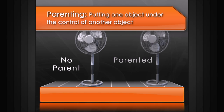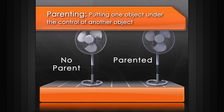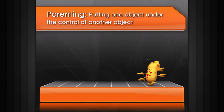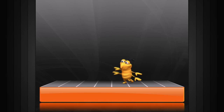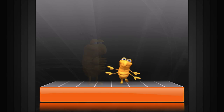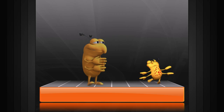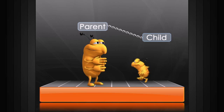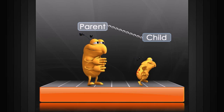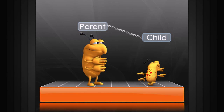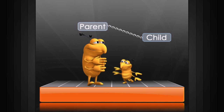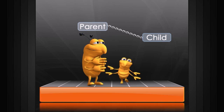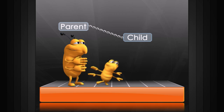One common and powerful rigging tool is parenting. We have our character running around in circles, but we want to control him with another character. By parenting our runner to this new character, we create a parent-child relationship. The child can move freely, but if the parent moves, the child will move with it.